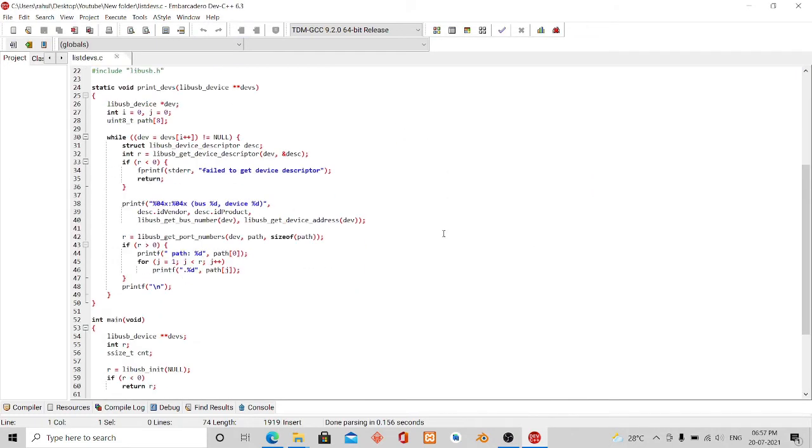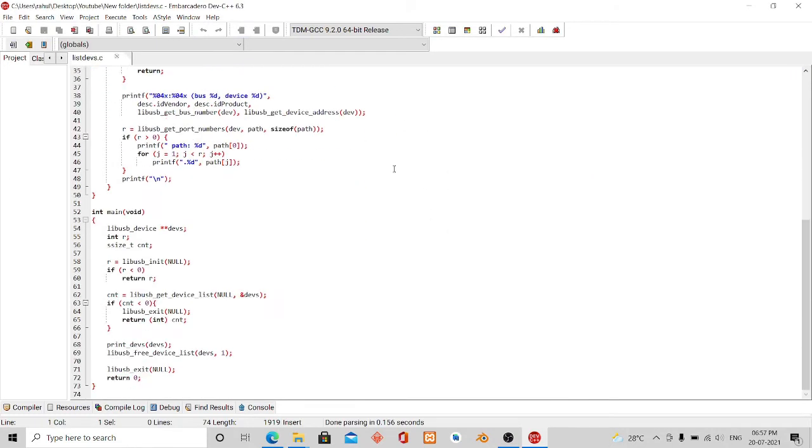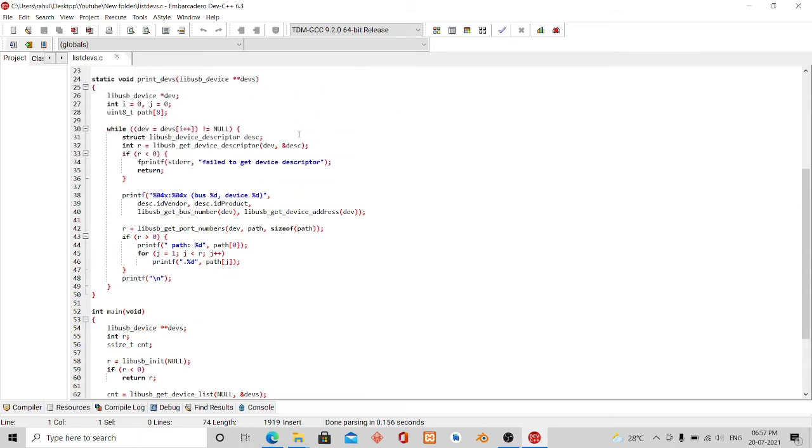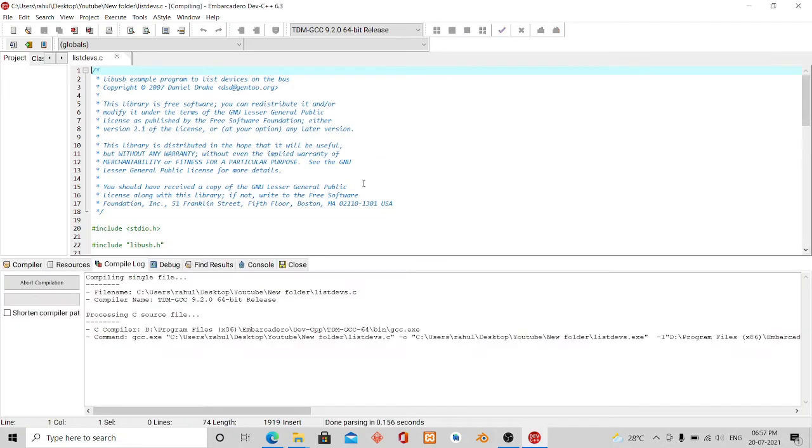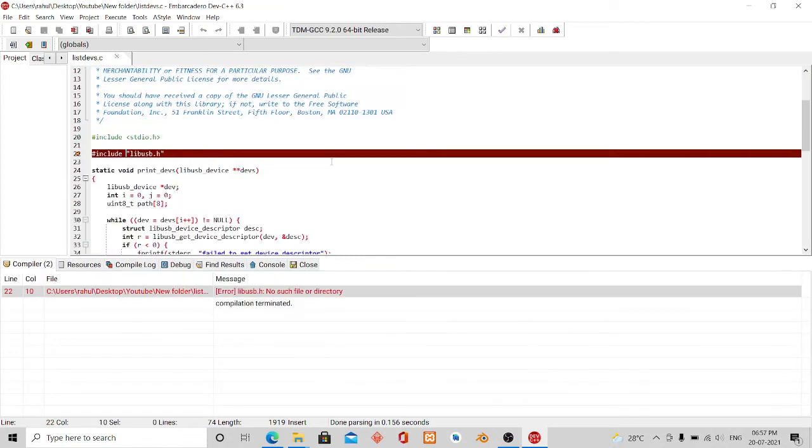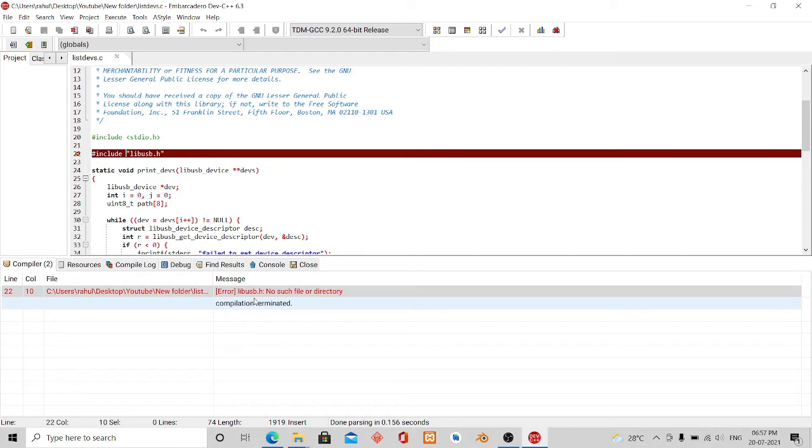Now as you can see I have opened the file. I will show you the possible errors that can occur one by one. If I click on compile, the first error is libusb.h no such file or directory.